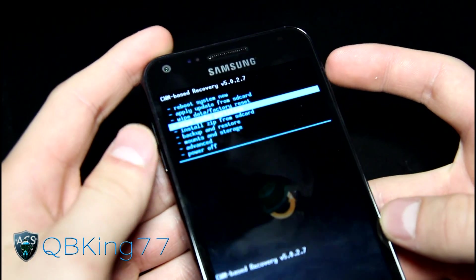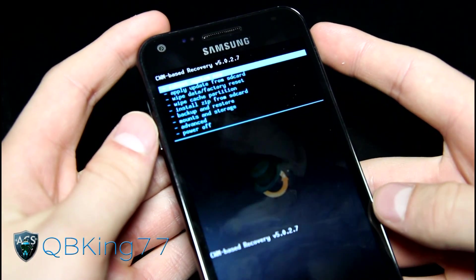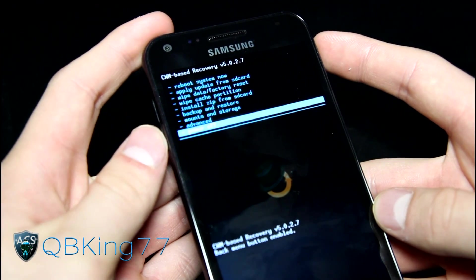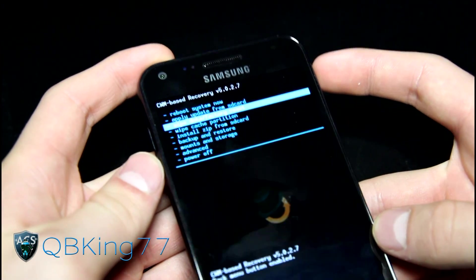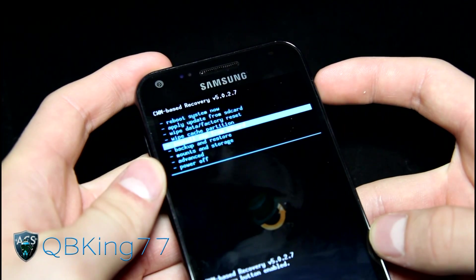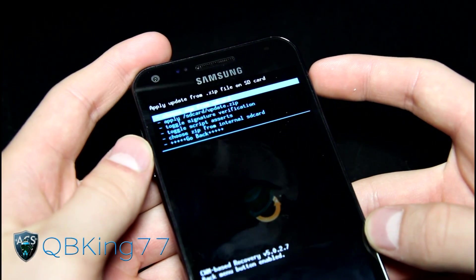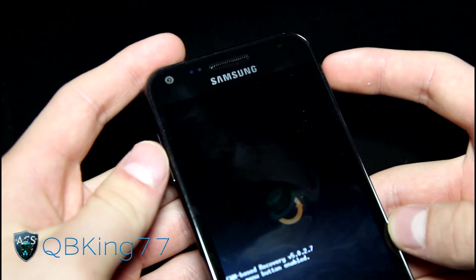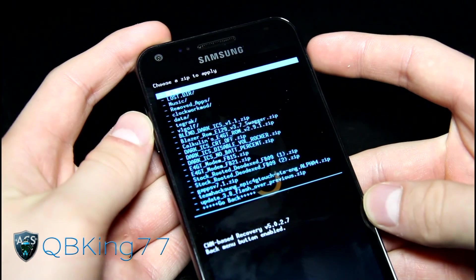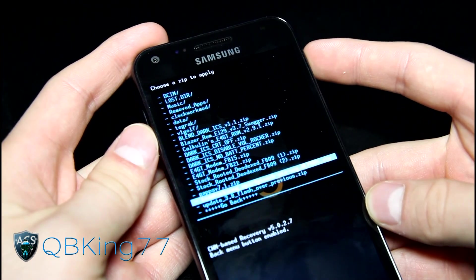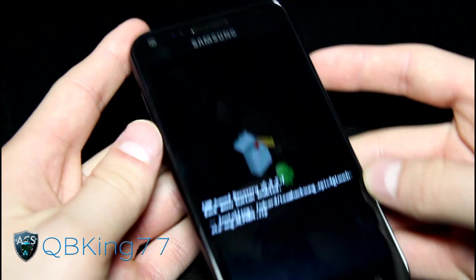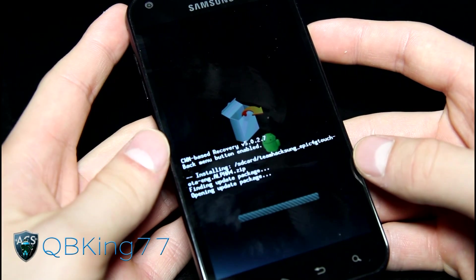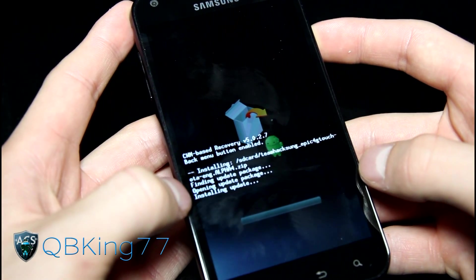You're not going to be able to select things with the power button initially — sorry about that. What you need to do is press volume up, volume down, volume up until it says 'Back Menu button enabled,' and then you're ready to go. Now go to Install Zip from SD Card, select it, choose Zip from SD Card or Internal SD Card wherever you have the file. Find that ROM zip — the Team Hacksung Epic 4G Touch zip file — and hit Yes, Install. It's going to go ahead and install the ROM file. You did not need to wipe, and I will be back once it's done installing.